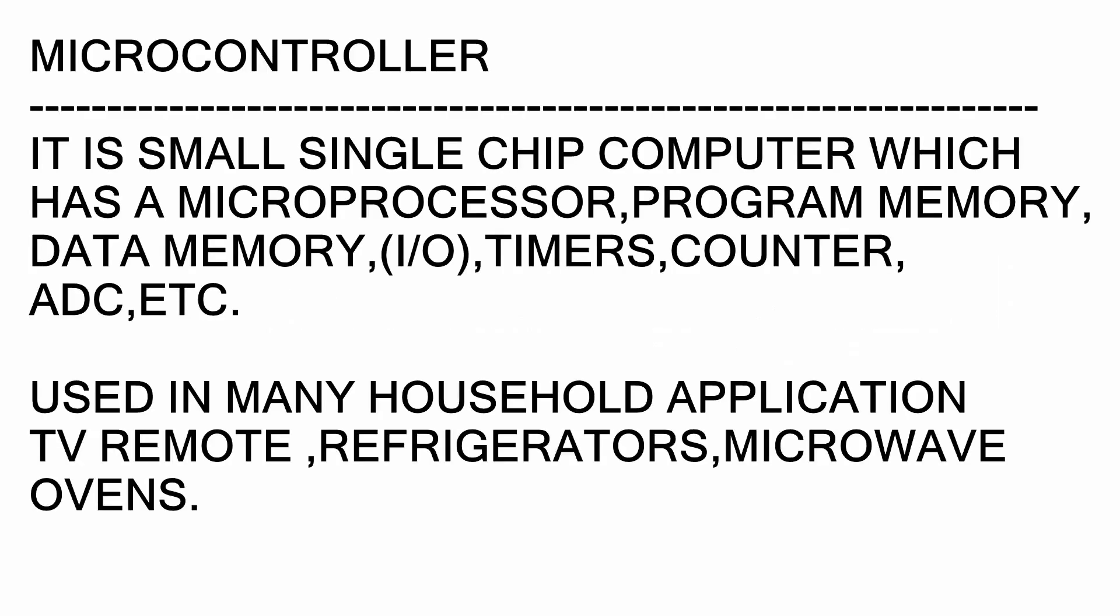So what is a microcontroller? A microcontroller is a small chip which has a microprocessor, program memory, data memory, input and output, timer, counter, etc. It can be used in many household applications like refrigerator, TV, remote, microwaves, etc.